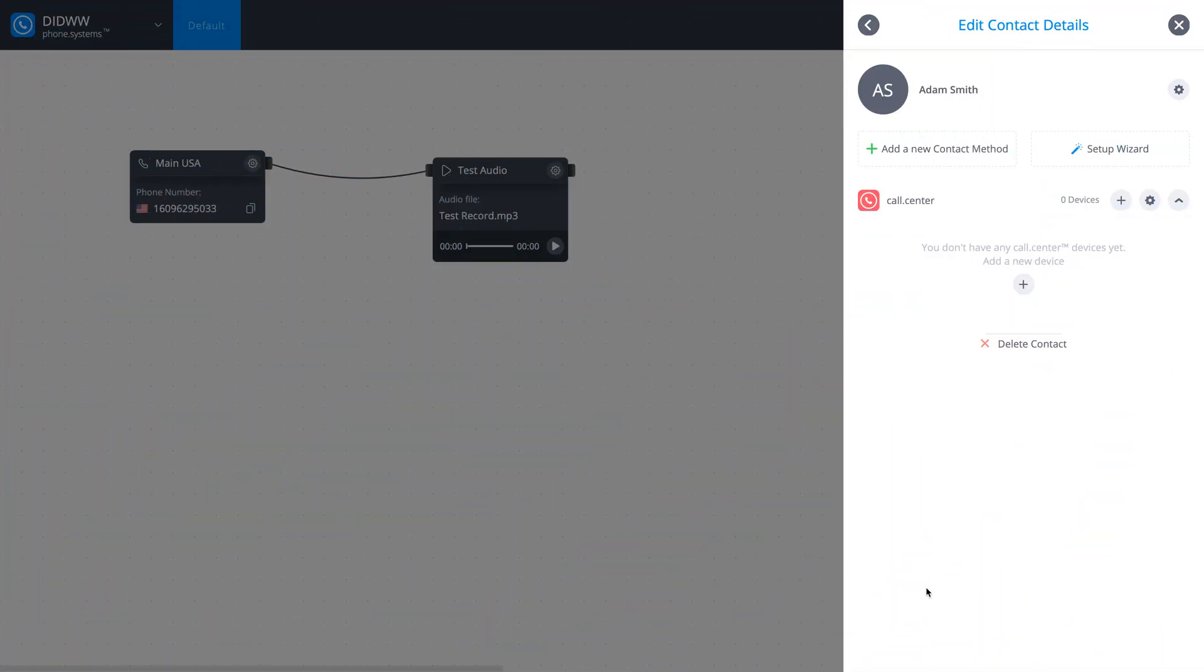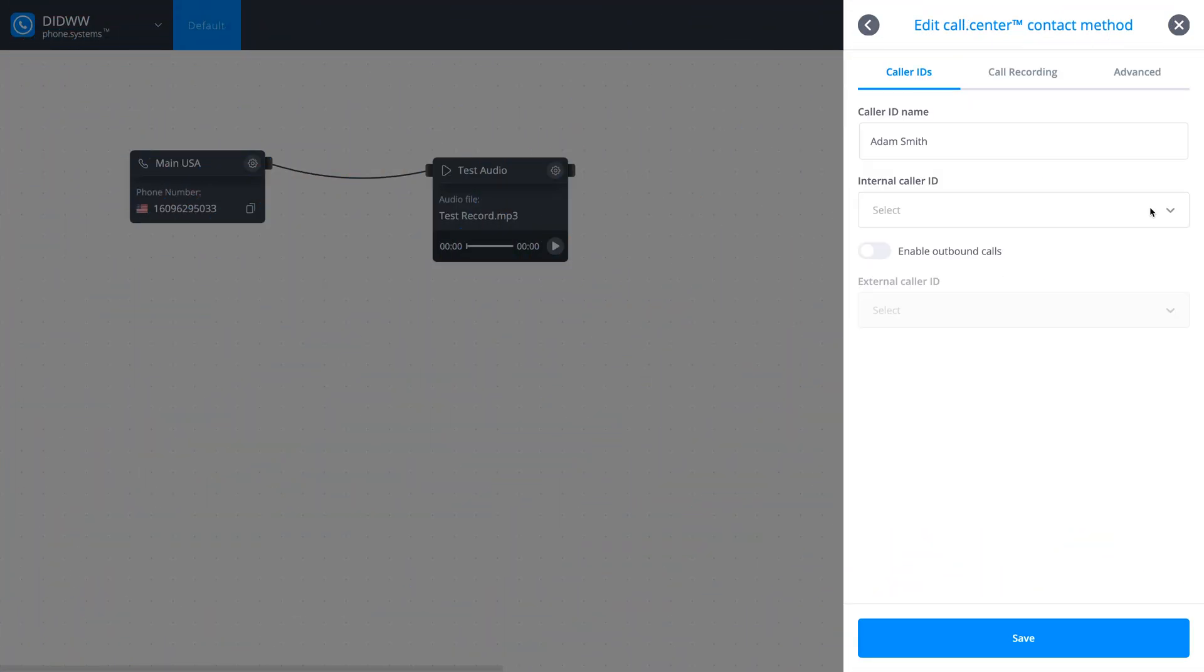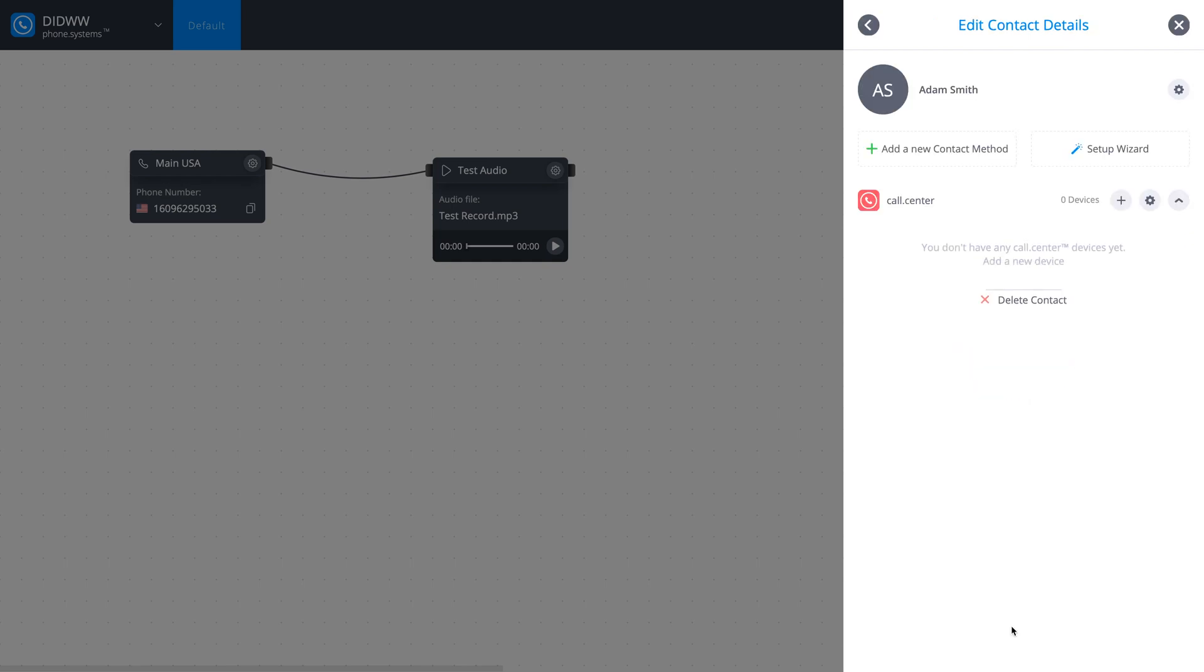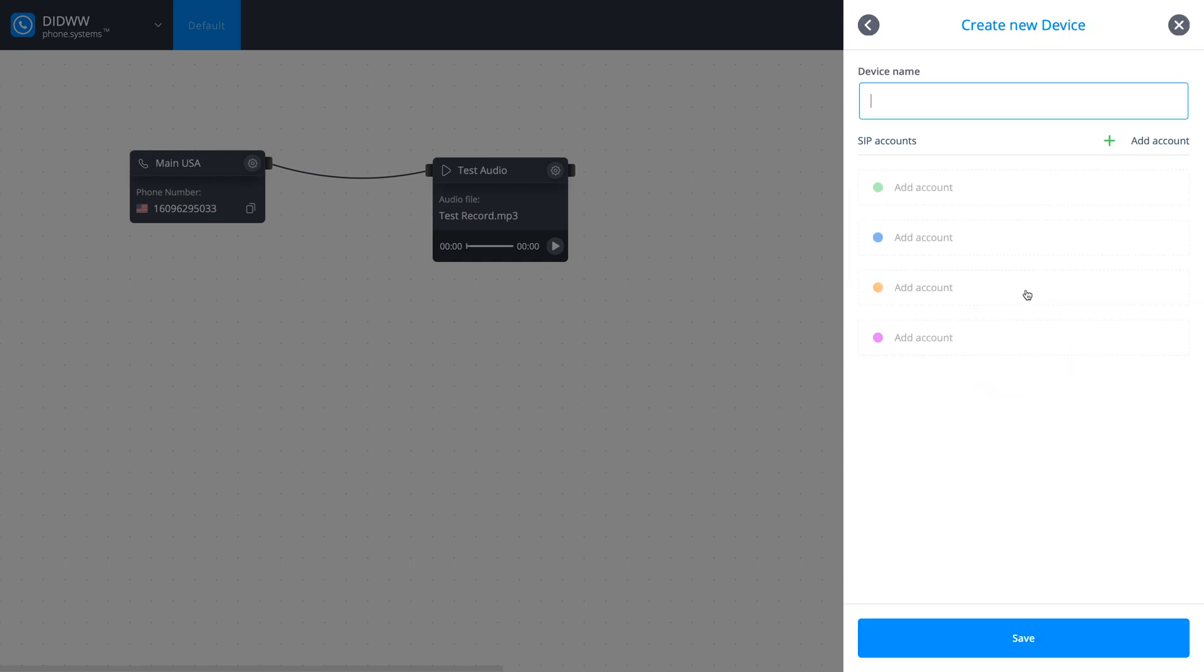To configure your call center device, click the Settings icon. Toggle the Enable Outbound Calls, select your caller ID, and save your settings. Now create a new device by clicking the Plus button and entering a name for your call center device. Click Save.